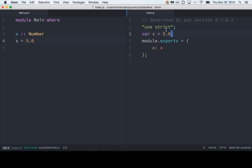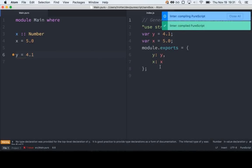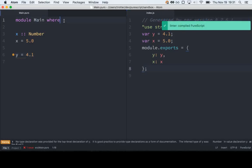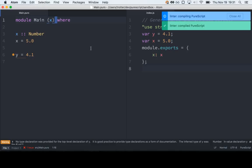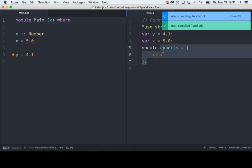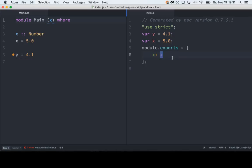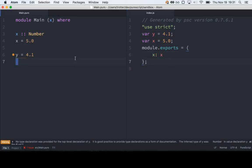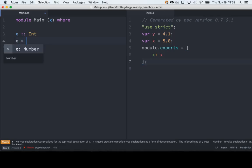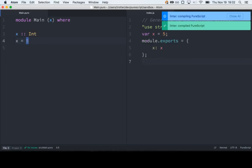Everything at the top level is exported by default. If we add y equals 4, we also get y over here. We get a little warning about not having annotated that type. But if up here we specifically say we're exporting x, you'll notice y disappears from the output. So that's how you control what's exported — that'll be familiar for Haskell people. What if we don't have a number? What if we instead have an int? Now we can set it to 5, and over here it's just 5.